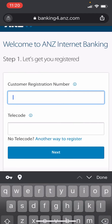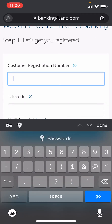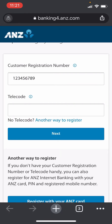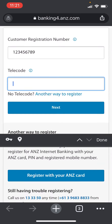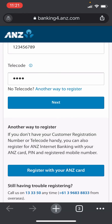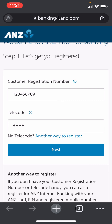Enter your customer registration number, then enter your telecode. If you do not have a telecode, click on 'another way to register'. Once you fill in the information, click on Next in order to proceed to the other sections.